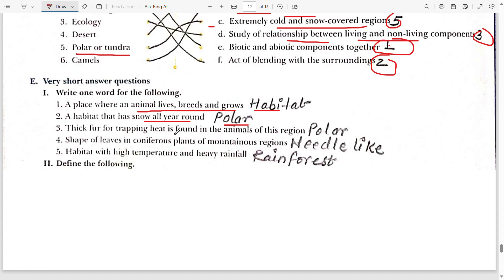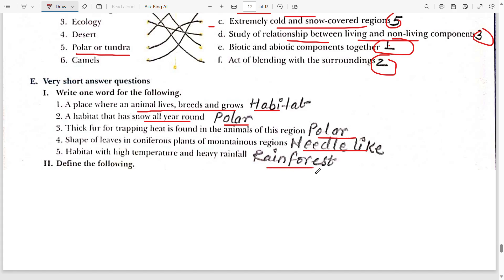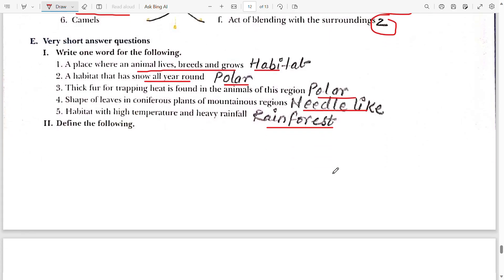Third: thick fur for trapping heat is found in animals of the polar region. Fourth: the shape of leaves in coniferous plants of mountain regions is needle-like. Fifth: a habitat with high temperature and heavy rainfall is the rainforest.